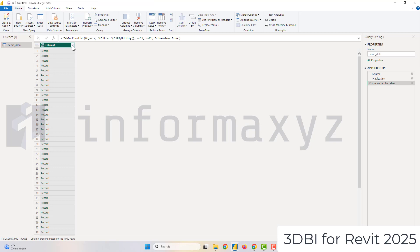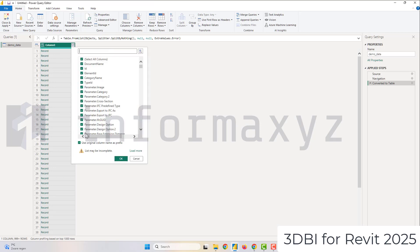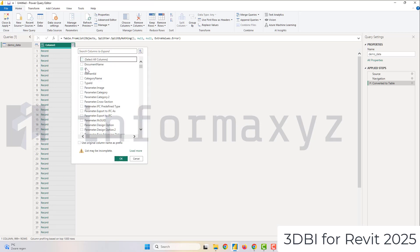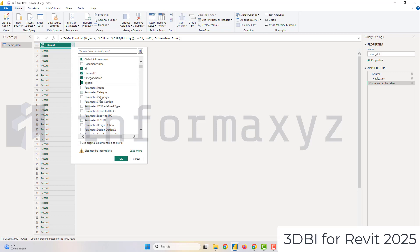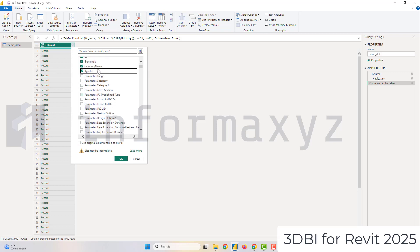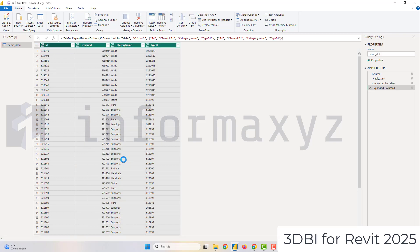And then finally I will expand all my columns and as you can see 3DBI exports quite a lot of columns and exports quite some information but I will just go ahead and select ID, element ID, category name and type ID.